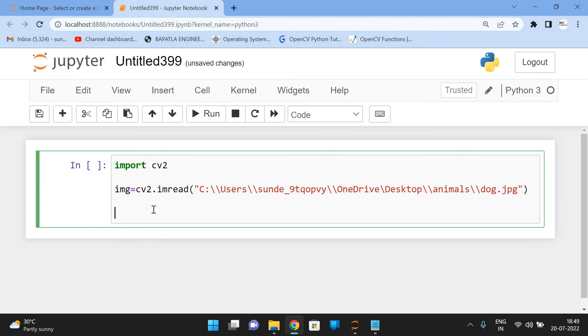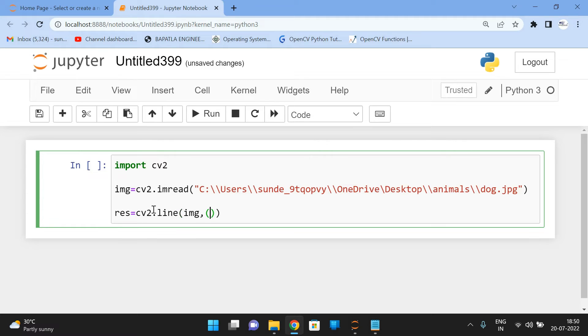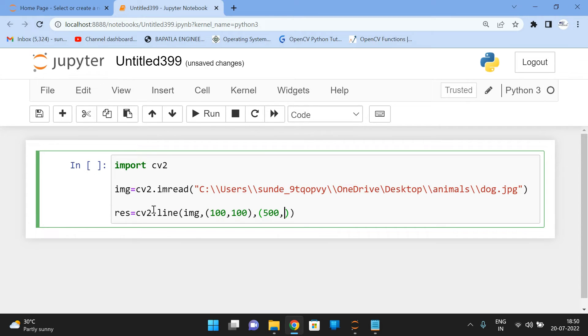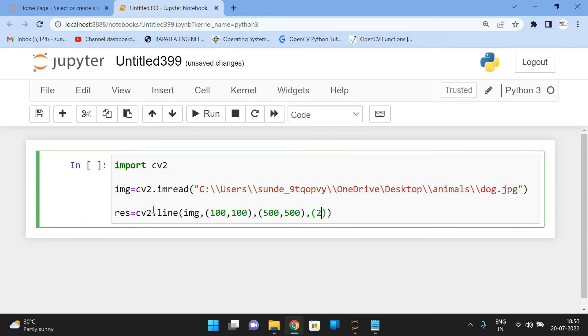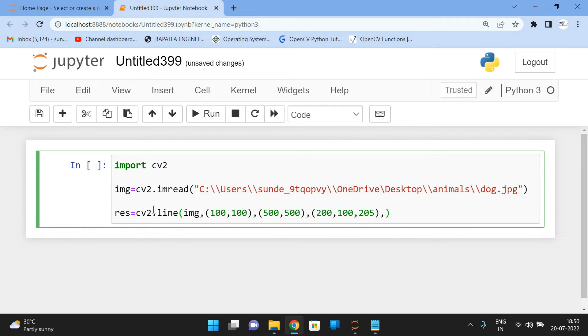So result image is equal to cv2 dot line. So on the img, we have to draw the line. So give the coordinates 100, 100 and start point from that position till 500 and 500 position end point, the color. So it is represented in three channels. That is red, green, blue. So I'll go with the 200, 100 and 205. And the last one is the thickness. So how much thickness the line should be. So I'll go with the 10.